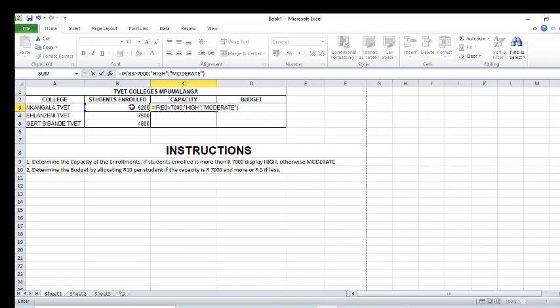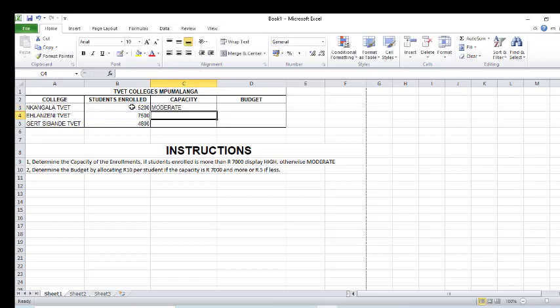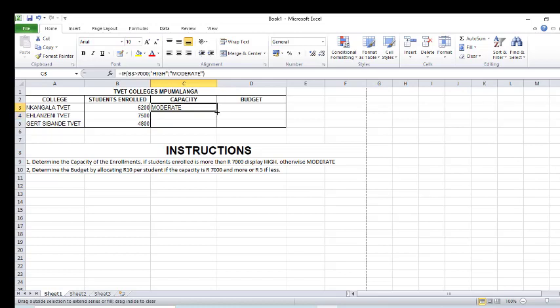I press Enter on the keyboard. You can see it wrote 'moderate' because this college only has 5200 students, which is not more than 7000. I'm going to autofill this answer. After autofill, you can see I have 'high' and 'moderate' because the only college that exceeded 7000 is the last one.